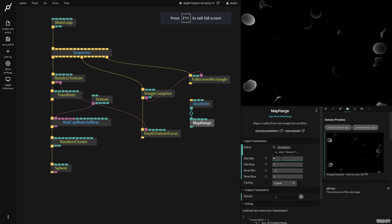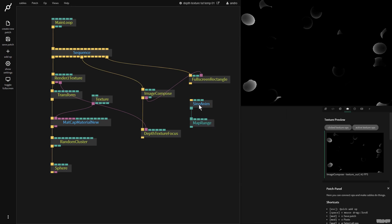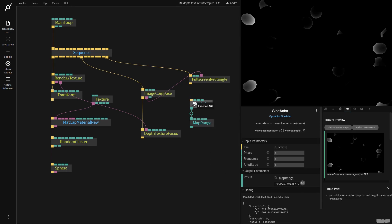So this will output a number from minus one to one and this will remap the range. So put old minimum on minus one and new minimum on 0.04. This one's 0.26. Sine anim needs to be executed.